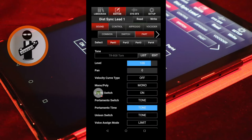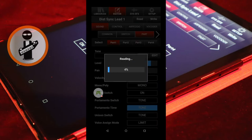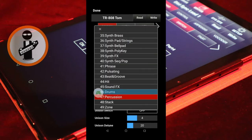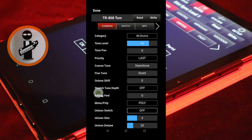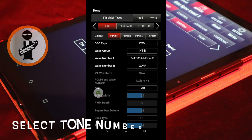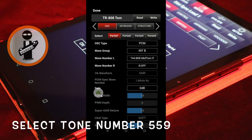Now tap Edit in the Tone section. With the Common tab highlighted red, tap Category and select 46 Drums. Near the top right of the screen, tap the right arrow. With the OSC tab highlighted red and the Partial 1 tab highlighted red, change Wave Number L to Bass Drum 559 Synth Kick 7 from the drop down list.